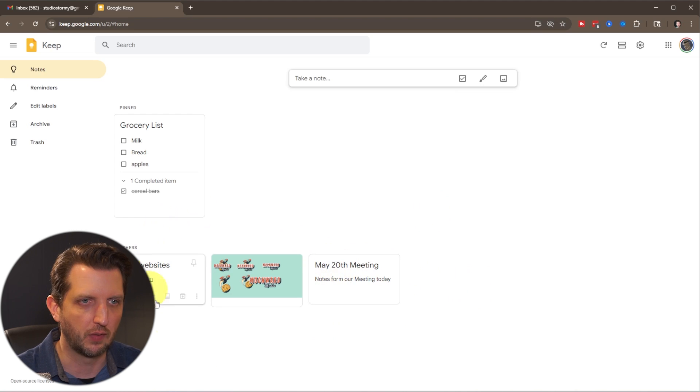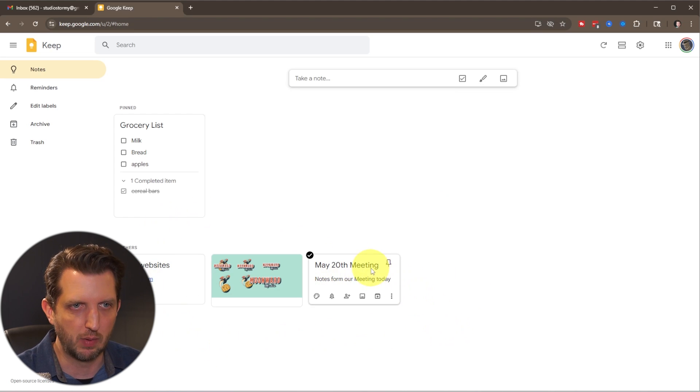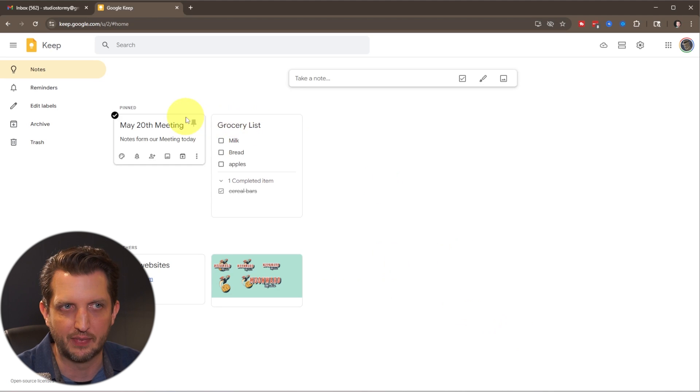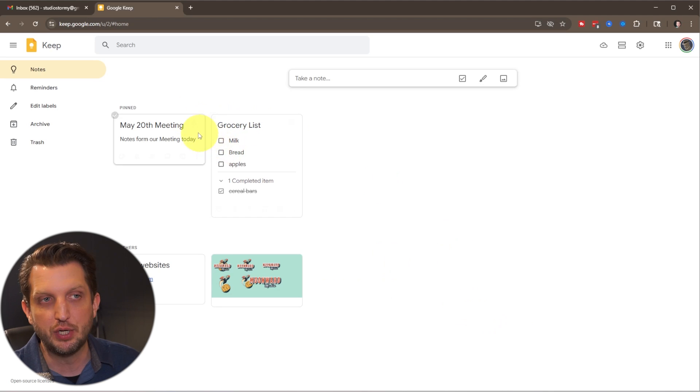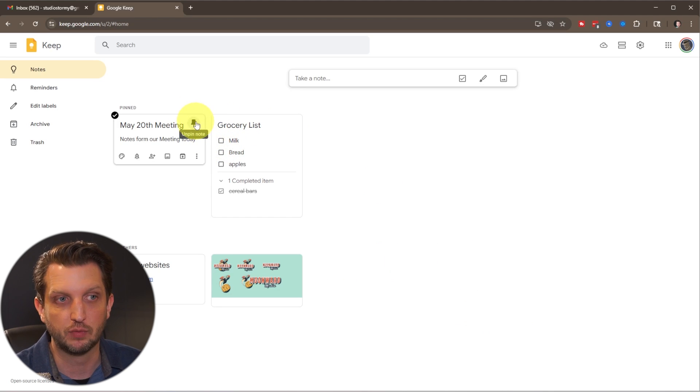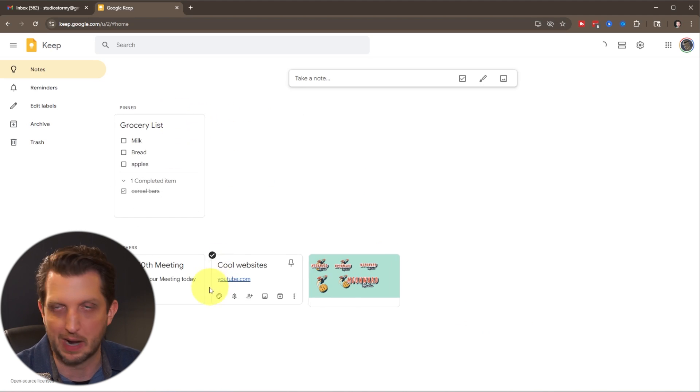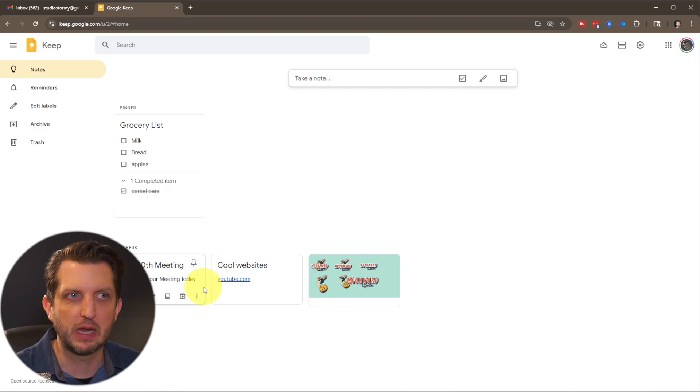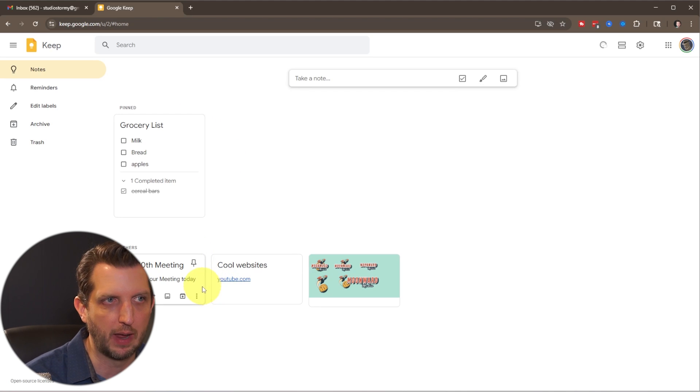And then everything else is sort of in the order that you created them in. So those just all fall down in below there. So let's say we want to pin the notes from today. You could add that. And then when you're done with it, you could unpin it. You unpin it and it drops it back down into there. So you keep things organized that way.